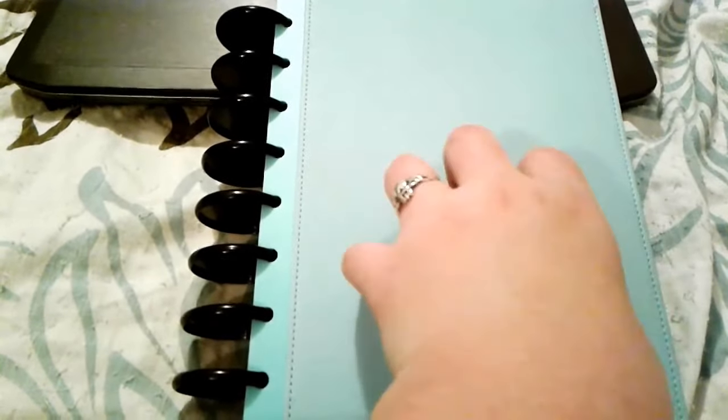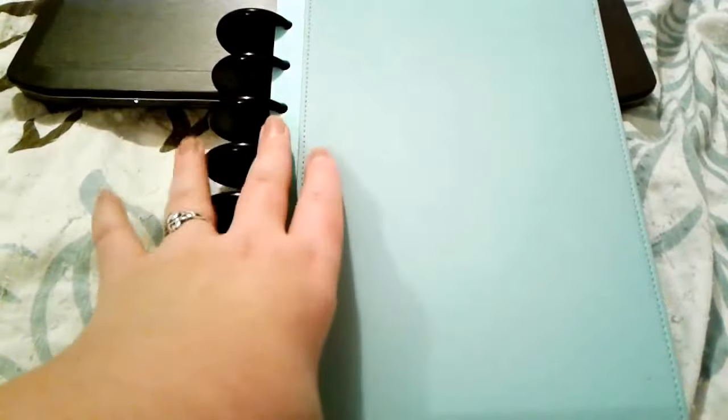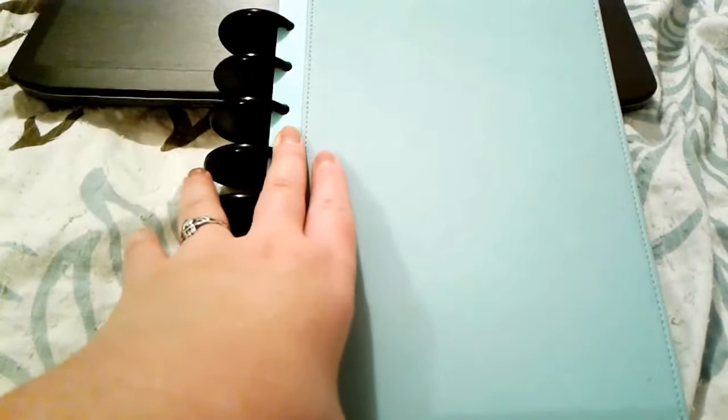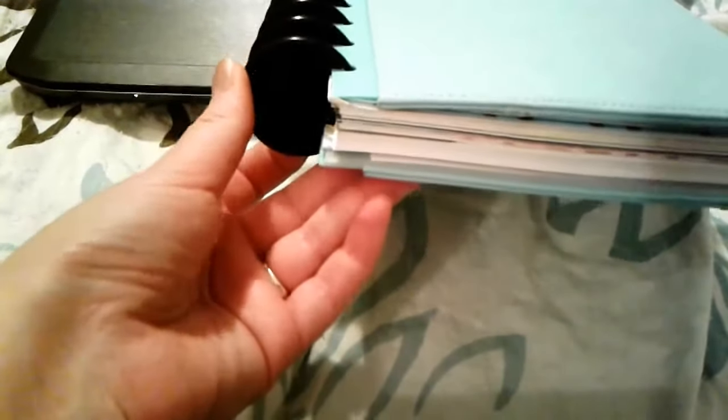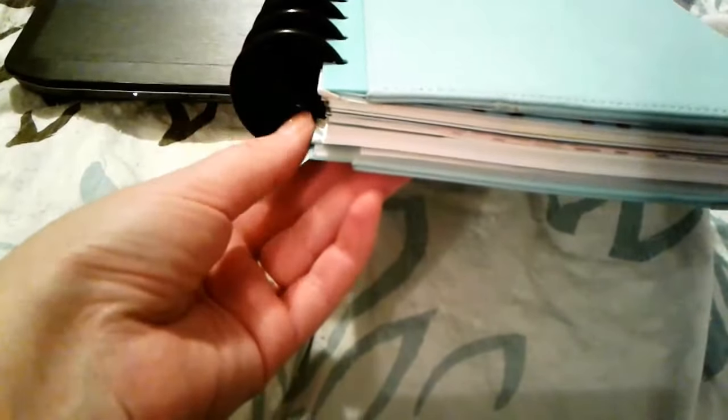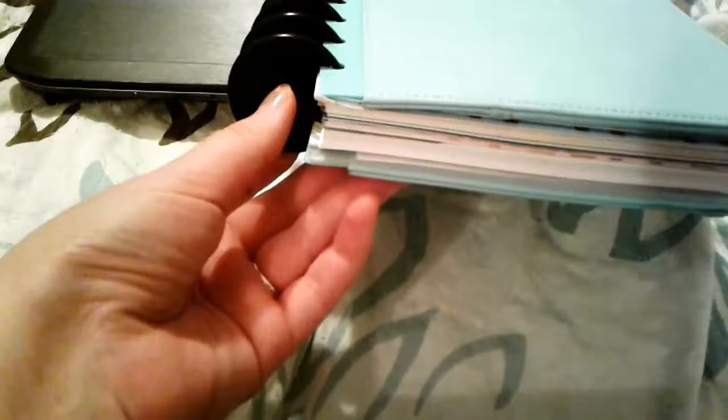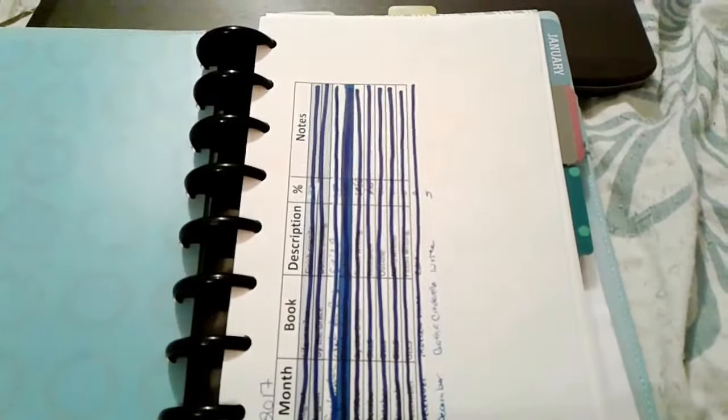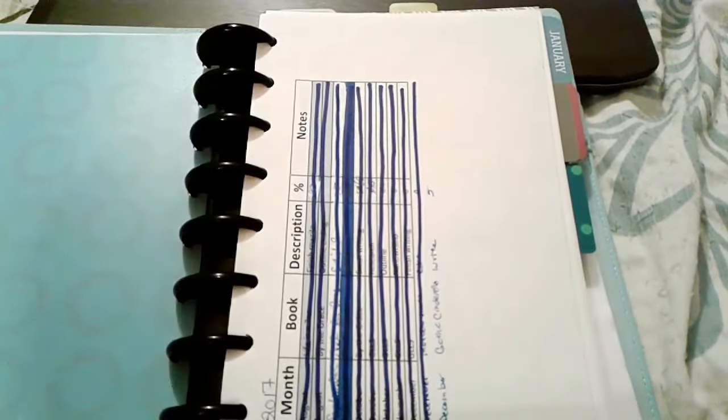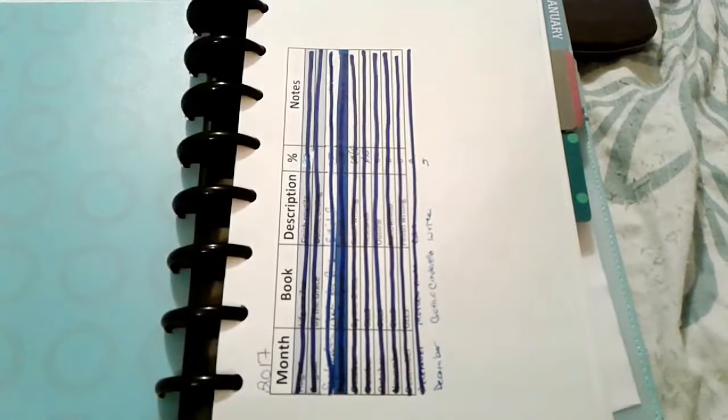This is an ARC notebook, the Martha Stewart line available at Staples. I did swap out the rings on it just because the ones that came with were half this size and were way too small. I'm skipping the first section that has all the reference stuff like the calendars and weights and measures. I don't really use that section very much except when I need a date.